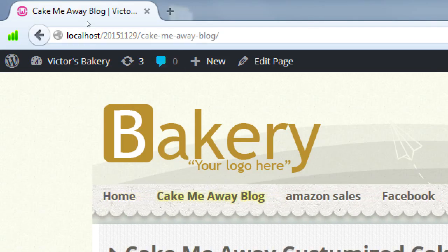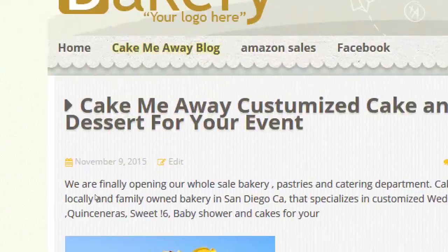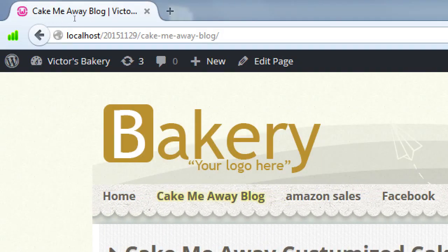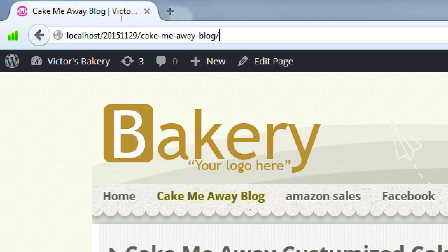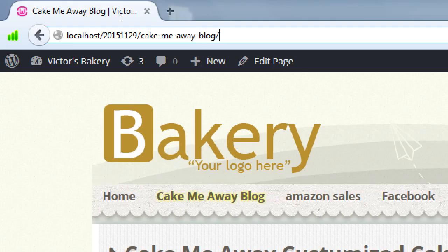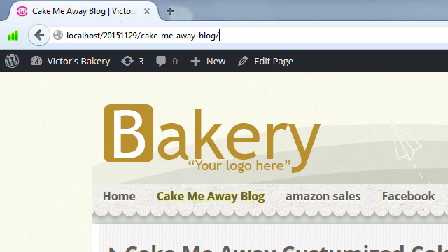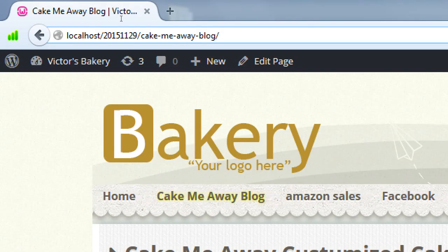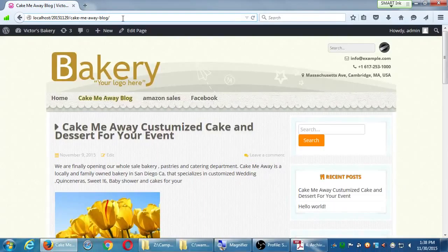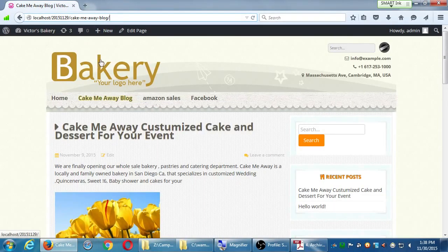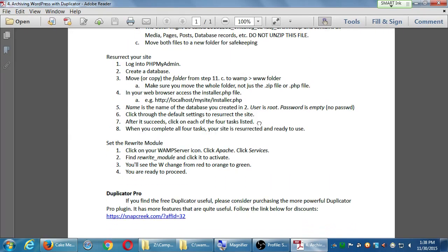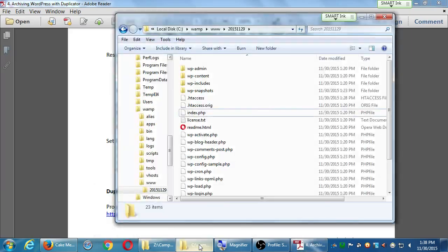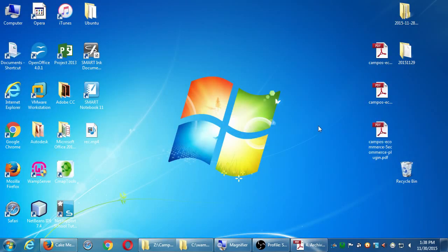You'll see the W change from red to orange to green. You're ready to proceed. On the website now, if you go back to the website and hover over the name of the site at the top left and click Visit Site, you'll see Victor's Bakery blog. Click on the blog and it should not be a broken link. It should work because that's what the point of that rewrite module was. If you didn't set that rewrite module, it would say Not Found.